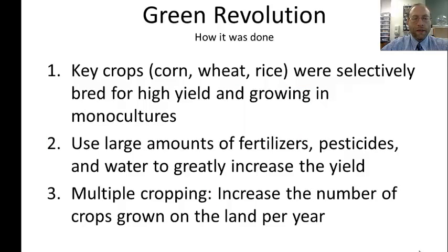There are three main steps of the Green Revolution. First, use a few key crops—corn, wheat, and rice—selectively bred for high yield and grown in monocultures. Second, use large amounts of fertilizer, pesticides, and water to greatly increase yield. Fertilizer is a limiting factor, pesticides kill pests, herbicides kill weeds, and water is another limiting factor. Third, multiple cropping—growing several crops in the same area over the course of a year—also increases yield.